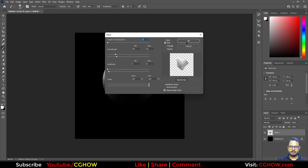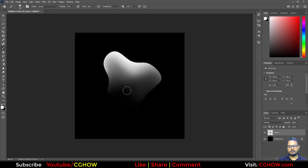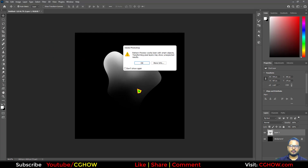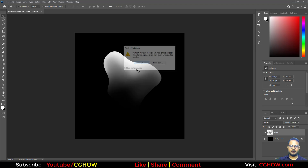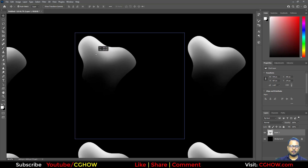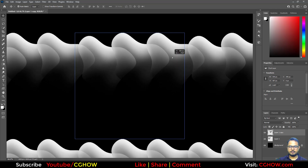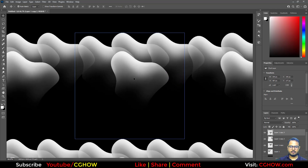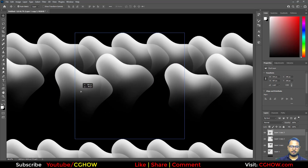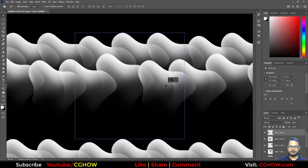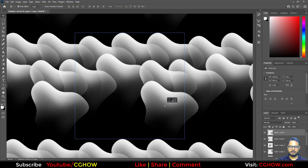Yeah, I think this one is nice. If you have the latest Photoshop, you can go here and turn on the Pattern Preview. Then you can just move it like this and randomly place it inside the canvas.